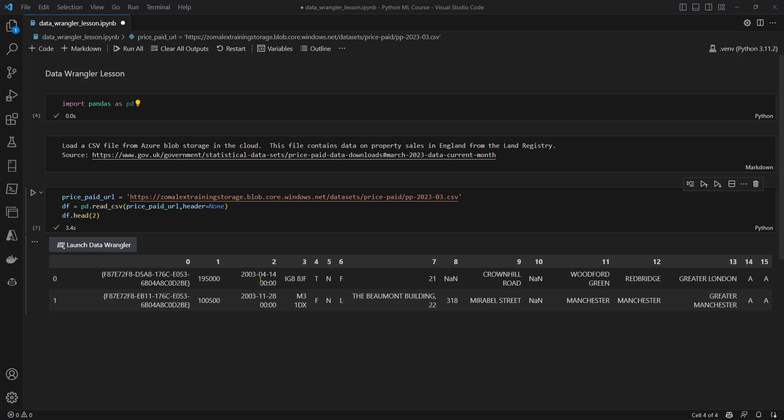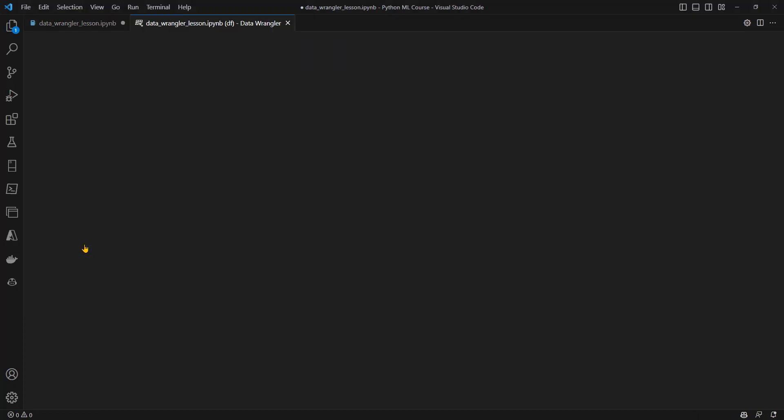The third is this column label two, that's actually a date, so I'd like to turn it into a date data type, and then I can generate the year from it. Likewise, column one is a price, I would like to change that into an integer. Finally, there's some values here like T and F, I'd like to replace those with more meaningful words like terraced and flat. To do that, I'm going to start off by launching the Data Wrangler.